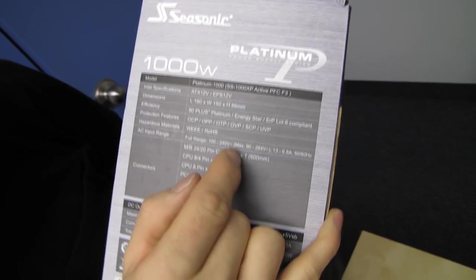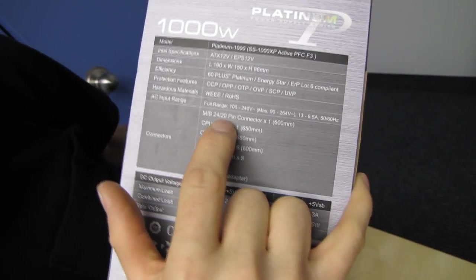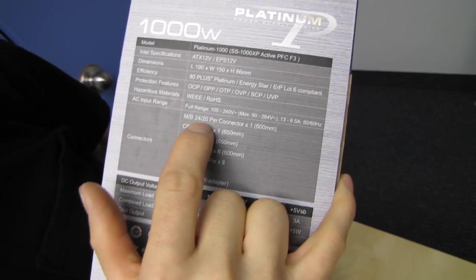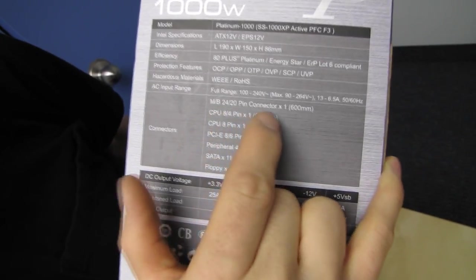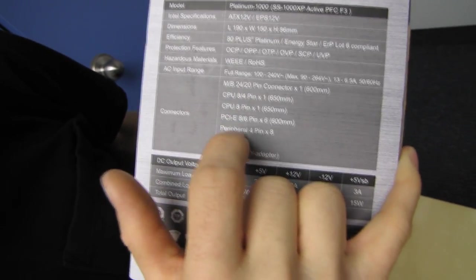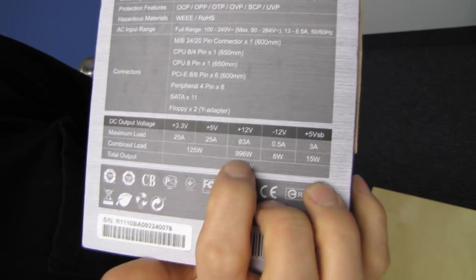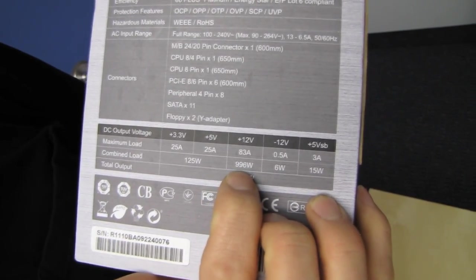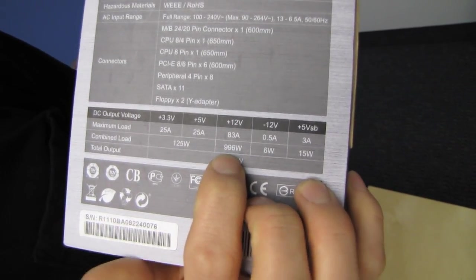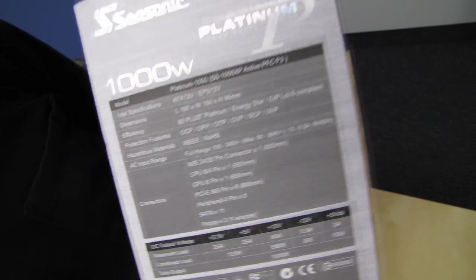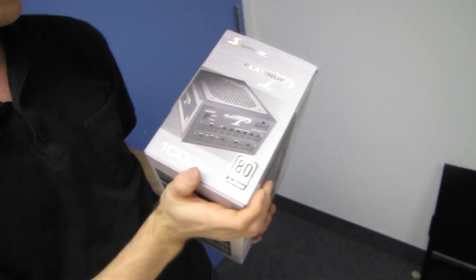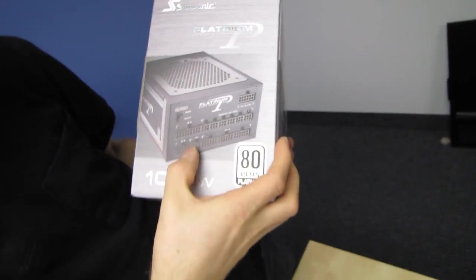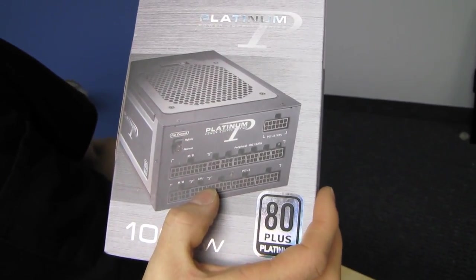Full range, so it accepts all inputs, whether you're in Europe or Japan or Canada or wherever the case may be. All the connectors are here, but we'll see that when we open up the box. You can see it can provide up to 996 watts on the 12 volt rail, almost the entire rated wattage on the 12 volt rail alone.